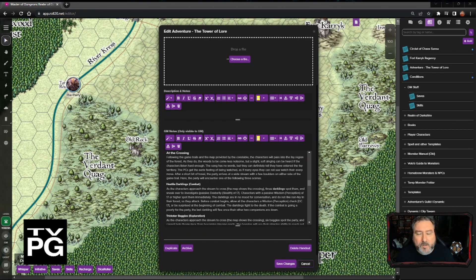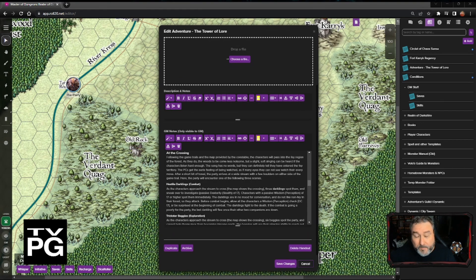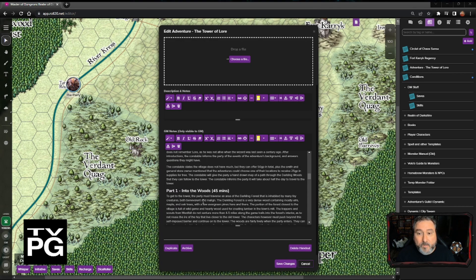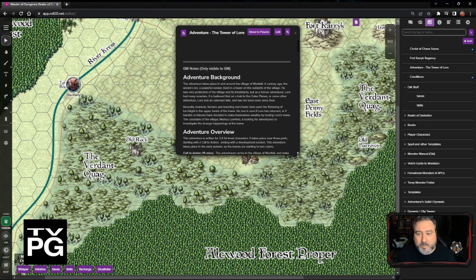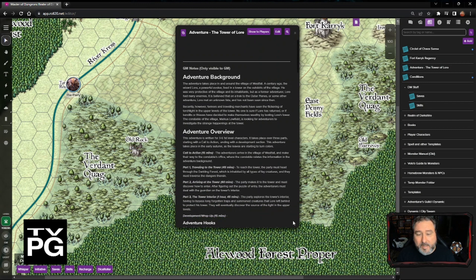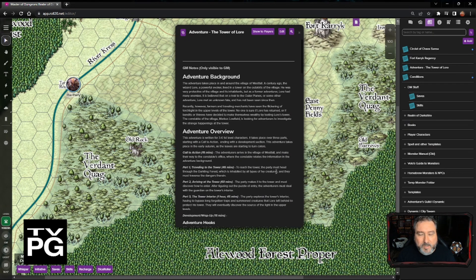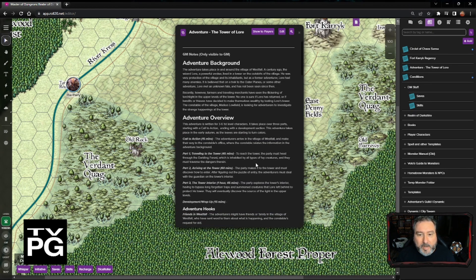We've been talking the last few weeks about creating your own adventure, whether that be for a homebrew game with friends or preparing an adventure for publication. We've been creating an adventure off the top of our heads — not really looking at it between Tuesdays, so everything is kind of off the cuff, writing it up as we go.